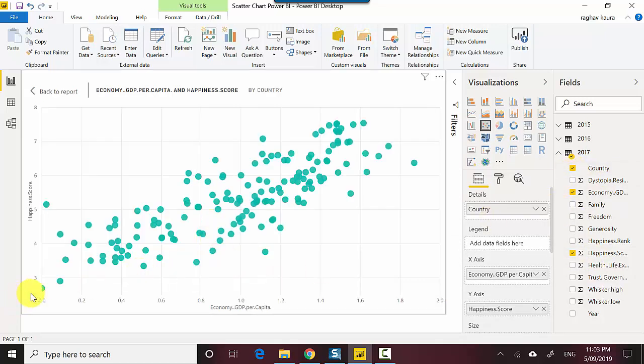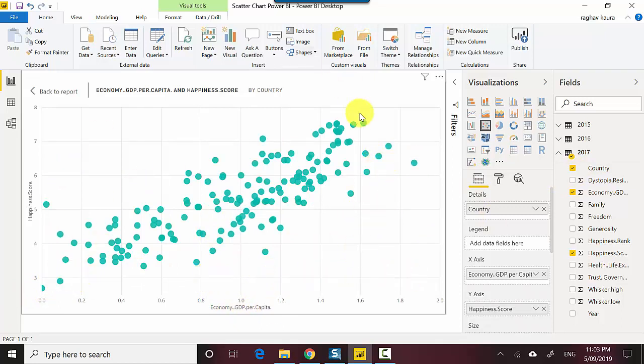All of a sudden you can see that as the GDP per capita rises, the happiness score also seems to go up. For lower GDP per capita, the happiness score is also not as high.